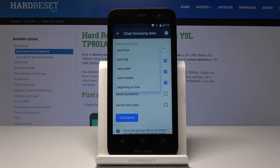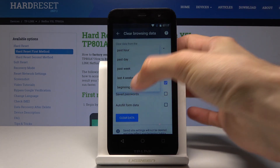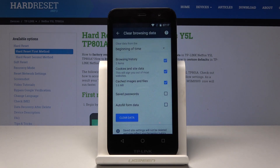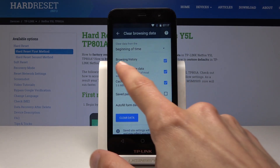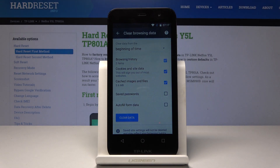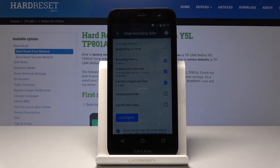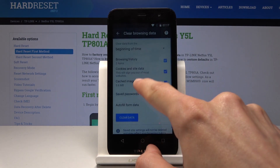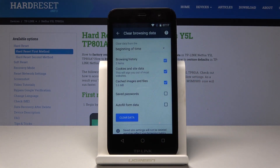You get a couple of options. You can choose the time period to be affected: per hour, per day, or all time. Then you get to choose what to clear — browser history, which tells you how many entries you have (for me it's only two), cookies, cache, and other things.